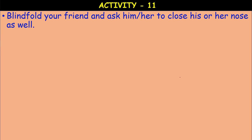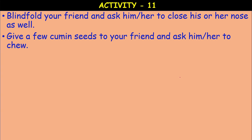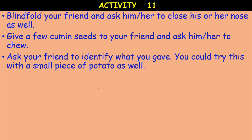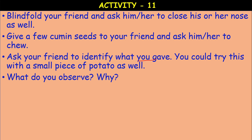Activity number 11: Blindfold your friend and ask them to close their nose as well — eyes blindfolded and nose closed. Give a few cumin seeds and ask your friend to chew and identify what you gave. You could try this with a small piece of potato as well. Observe whether your friend can easily recognize and tell the taste.